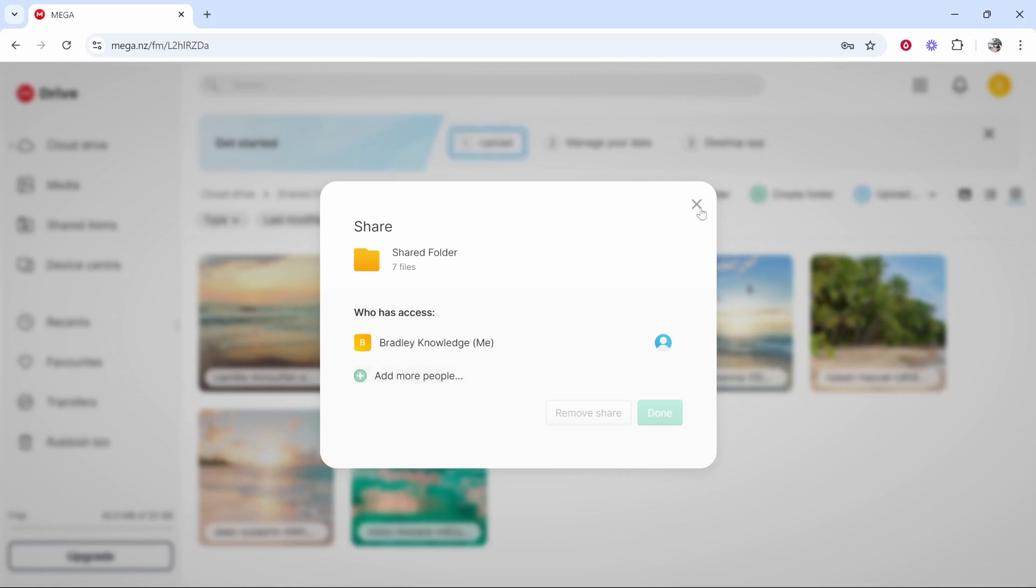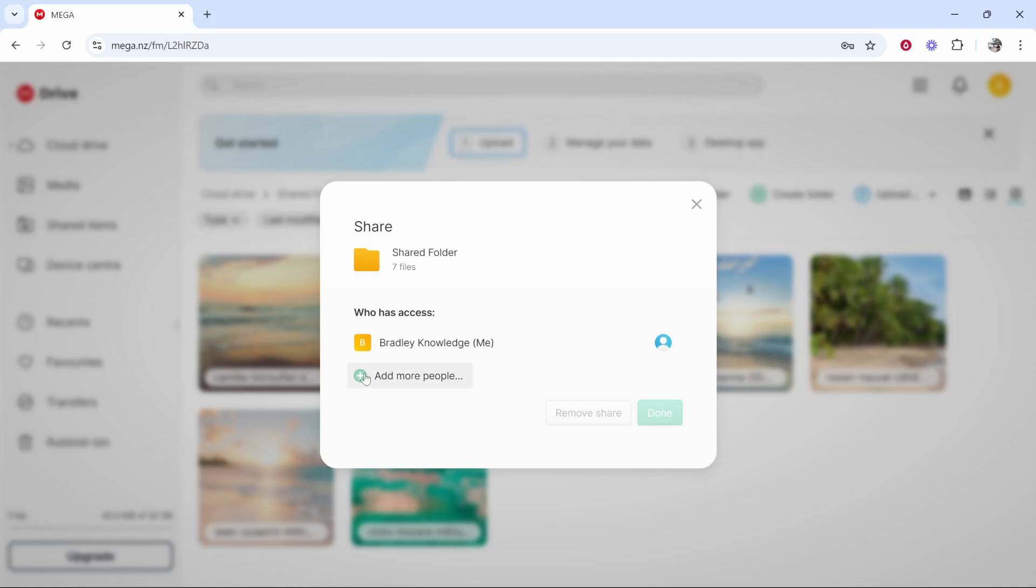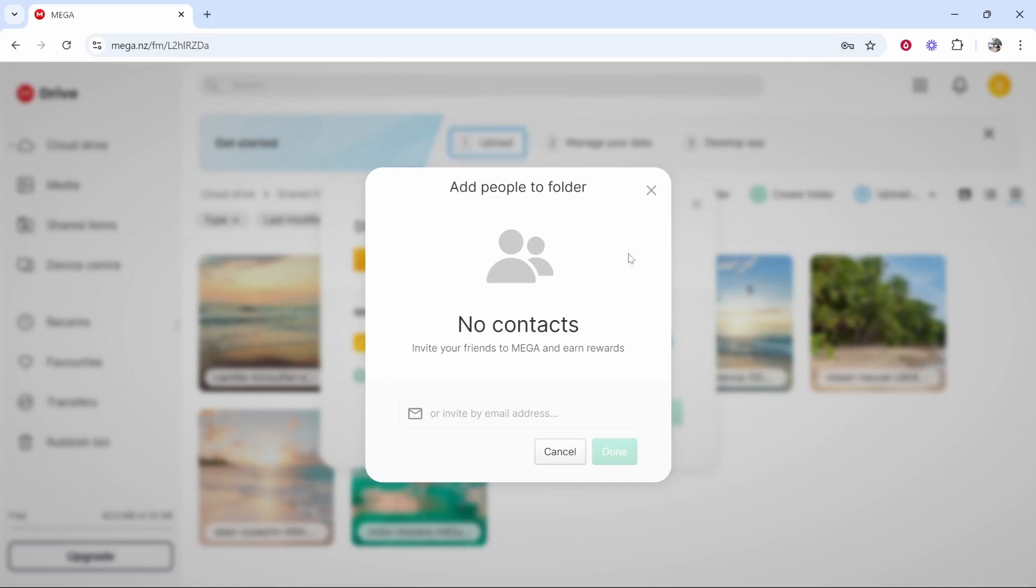So there are two ways to share a folder. You can add more people and you can invite them by email. This will then send an email to the recipient and they will be able to then create their mega account and view and share the folders.